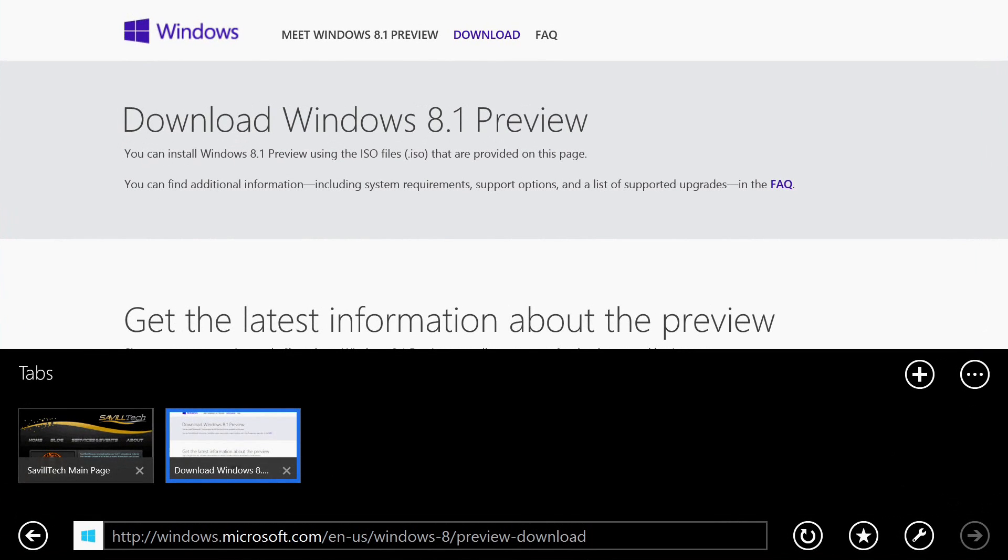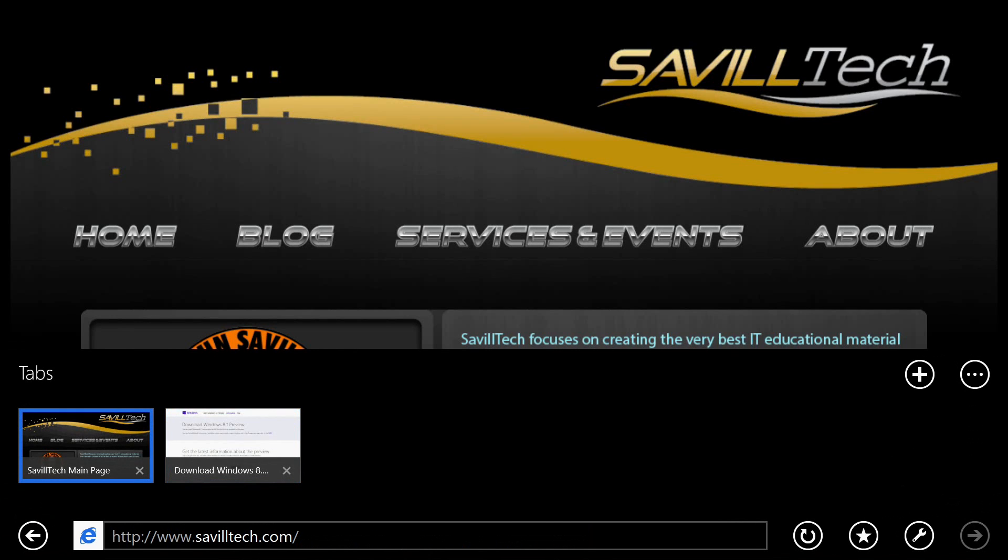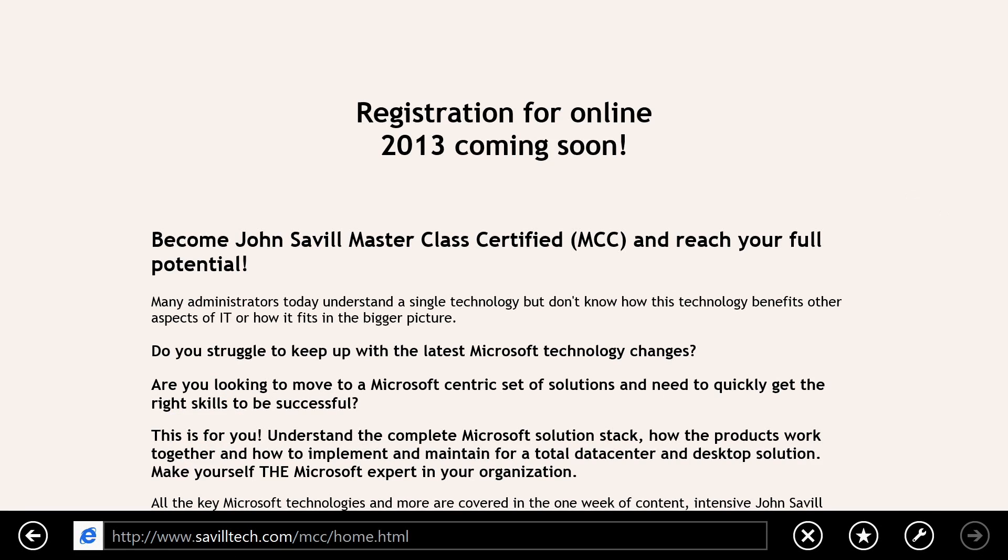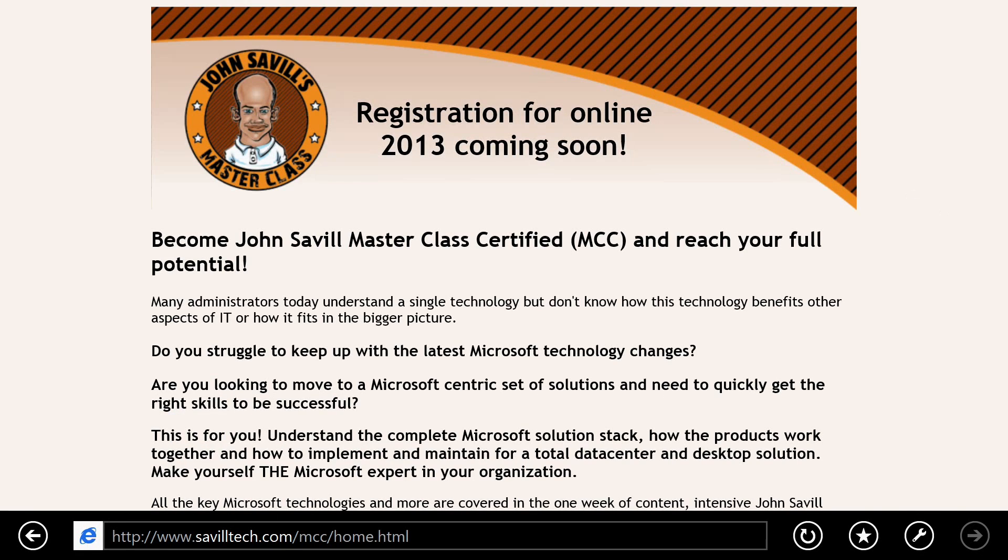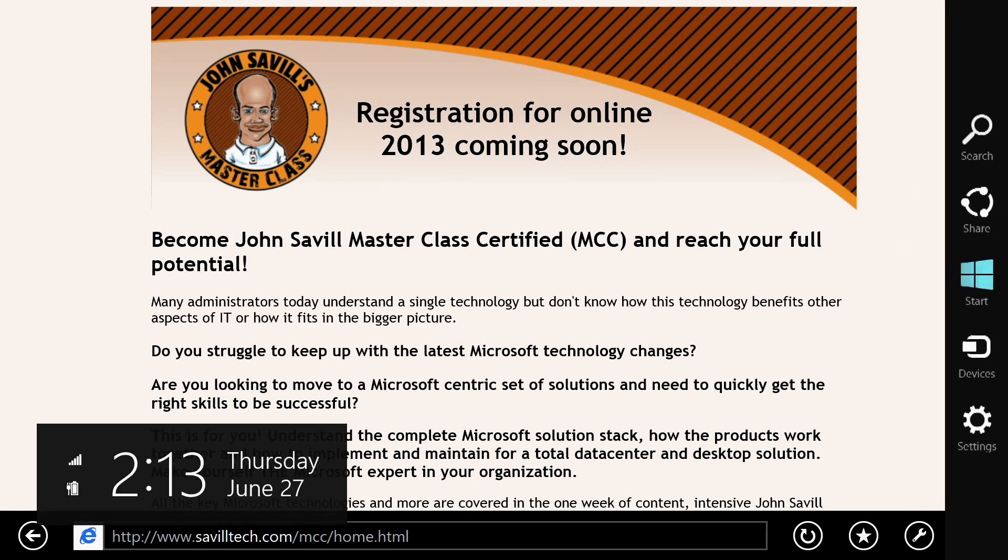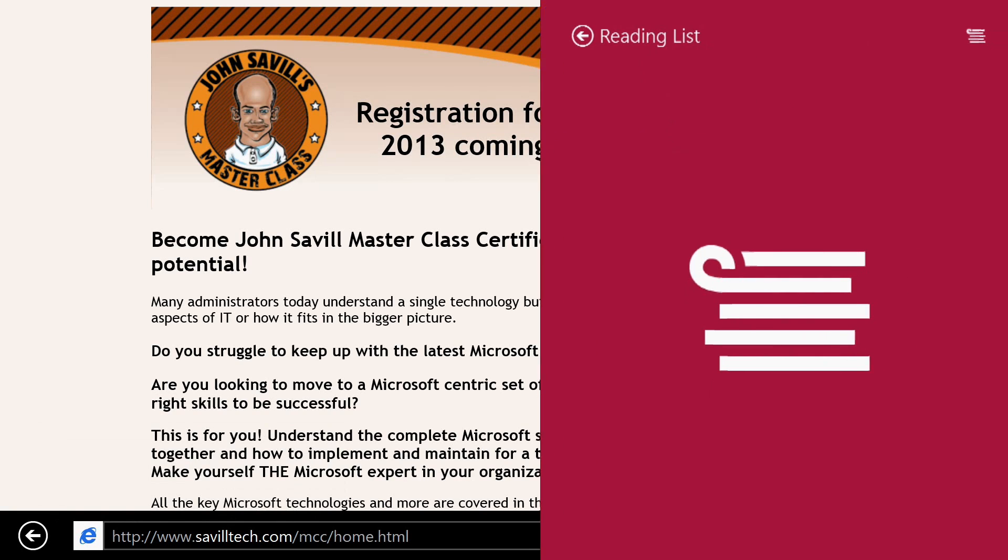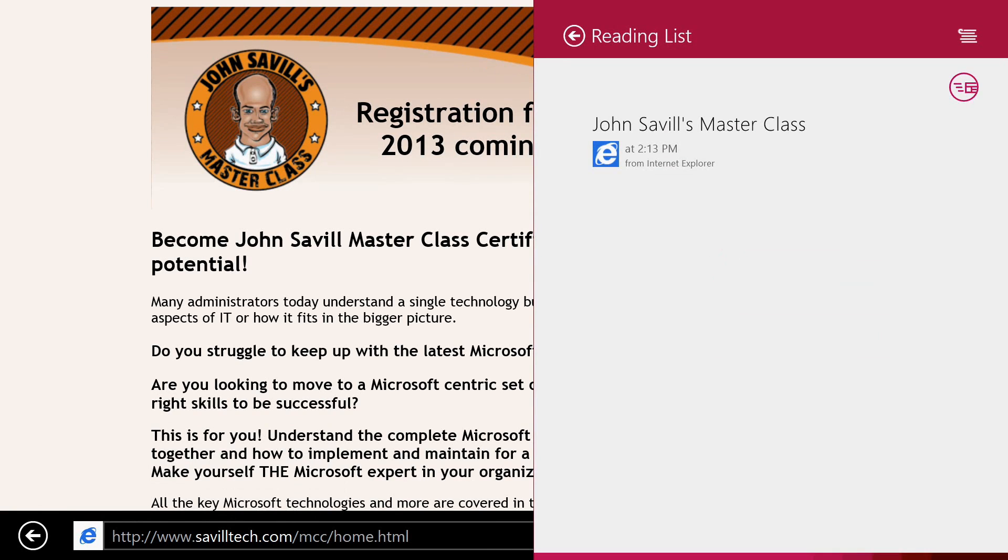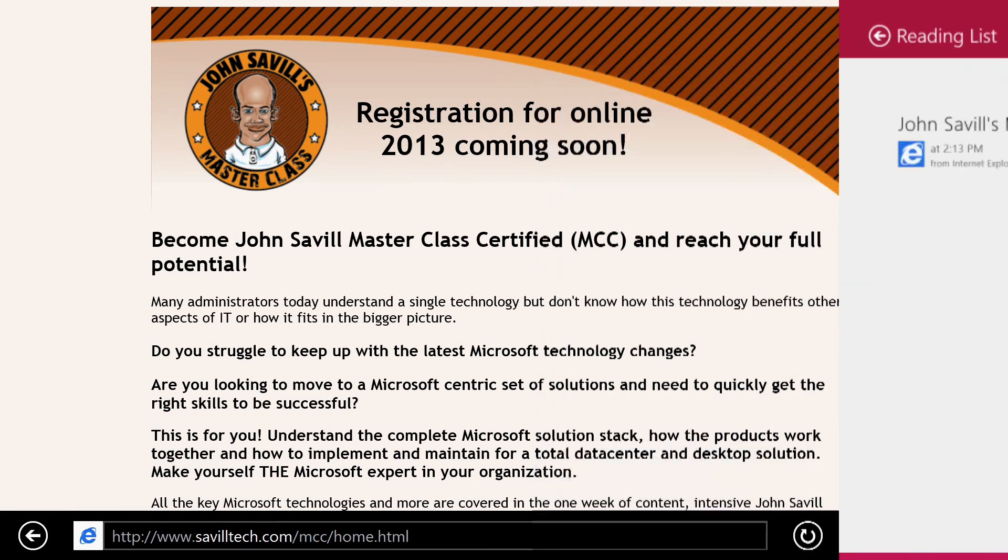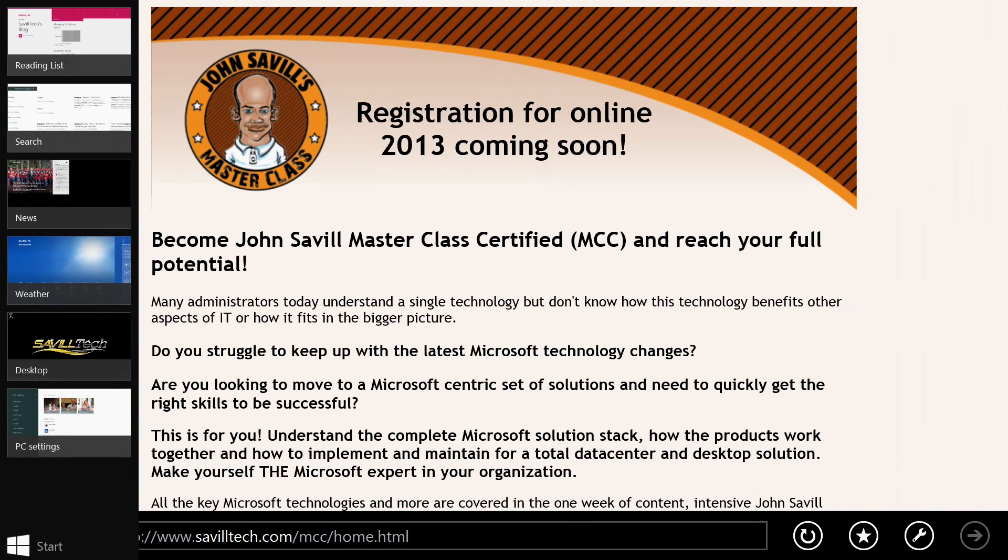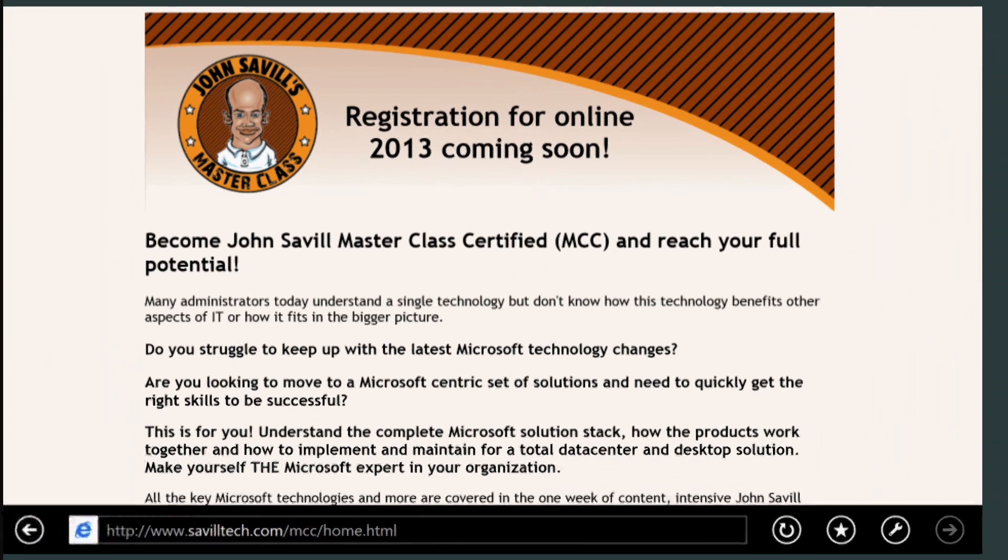One thing you'll see about IE11 is the tabs are now at the bottom of the screen in the same place as where you type in the URL. Say I'm looking at a web page and I want to come back to this later. I can come in here, say share, and share it to the reading list. I'm going to bookmark that.